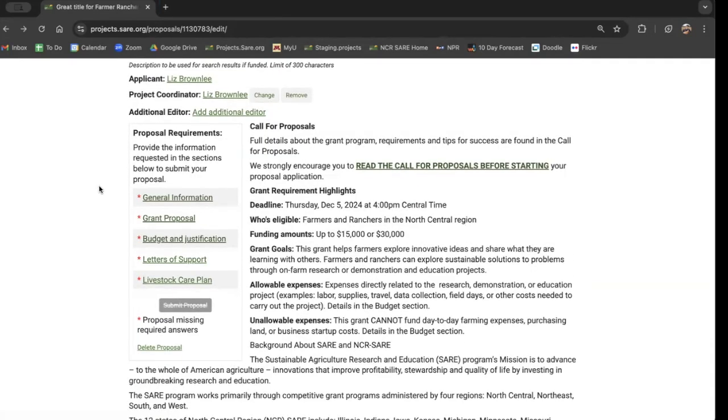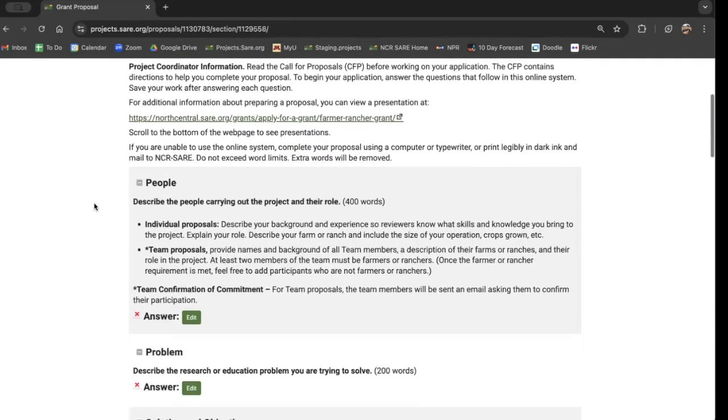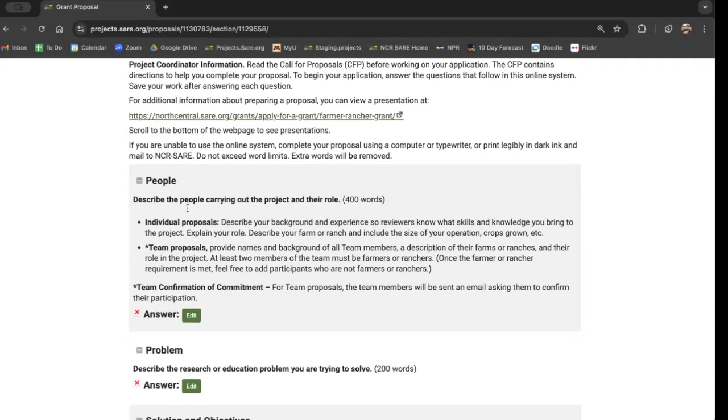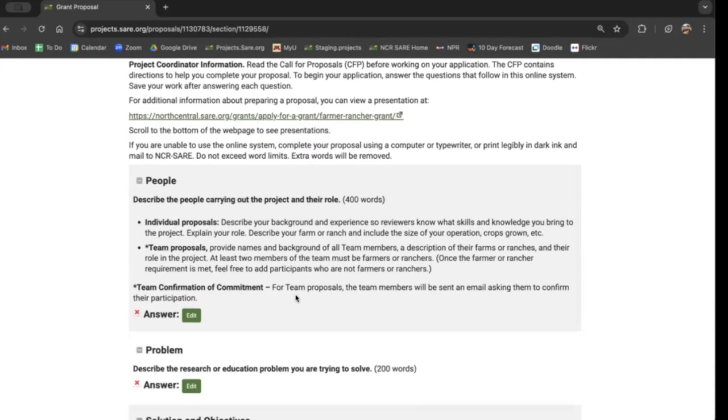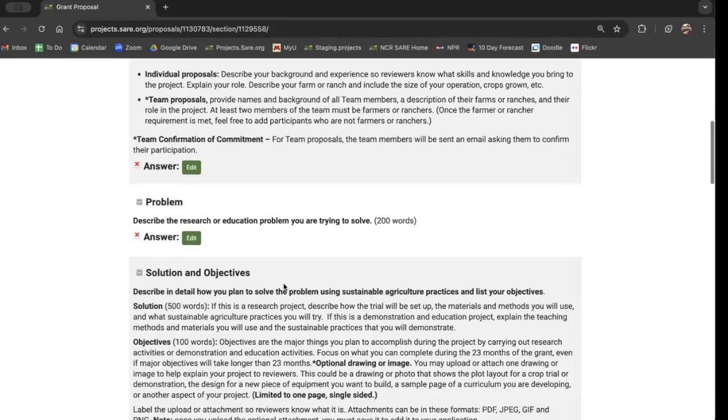I'd encourage you to try clicking on these different sections so you can see how they work. So for instance, if we're looking at the main proposal section and we scroll down, we've got different sections for the different questions about people, about what problem you're trying to solve, what's your solution, etc.